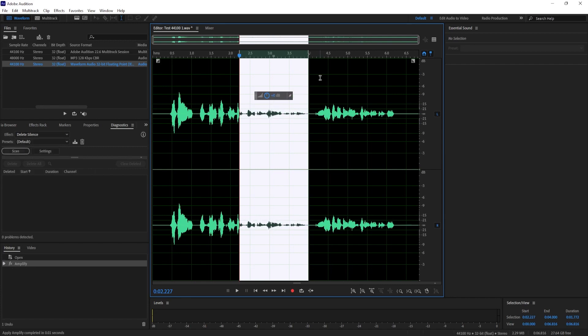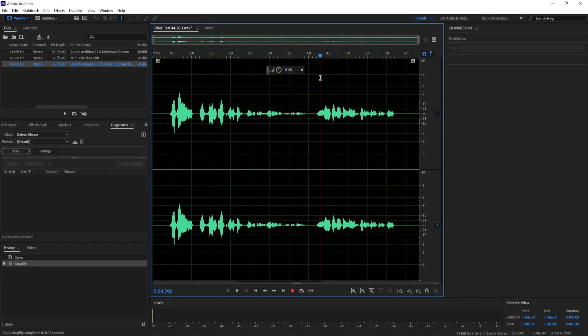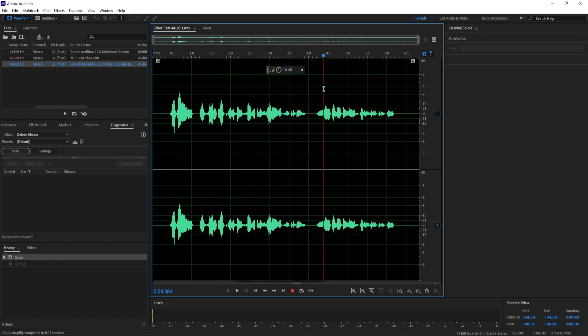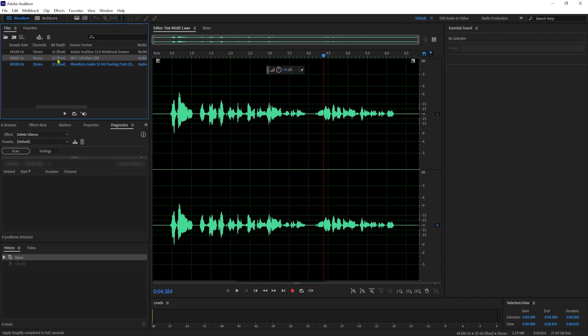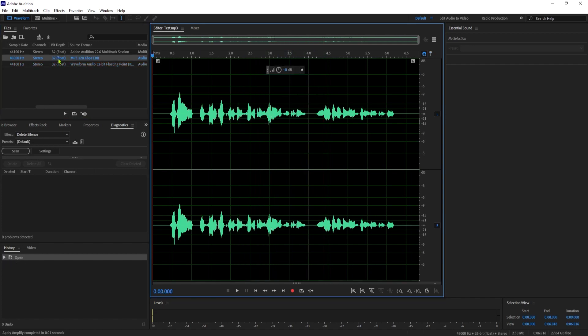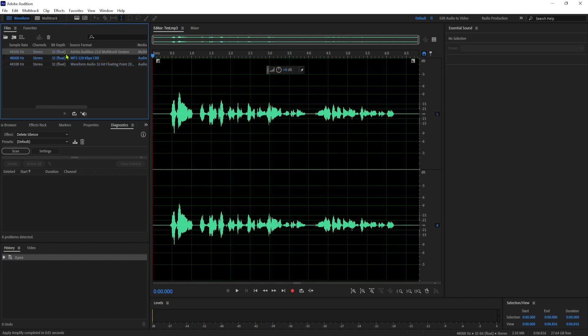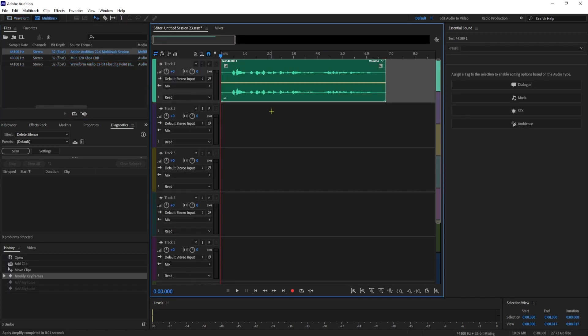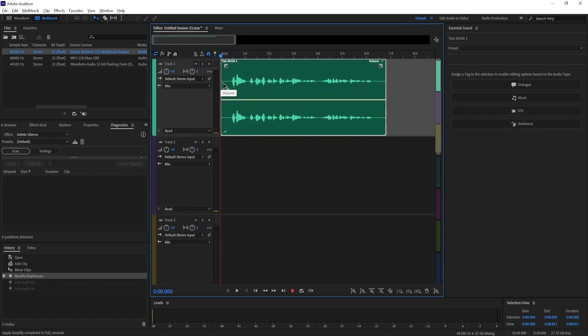Okay that worked great but let's say you're working with a multi-track project. The simplest way to lower the volume on an entire track is to first make sure your track is selected and then drag this yellow line down.